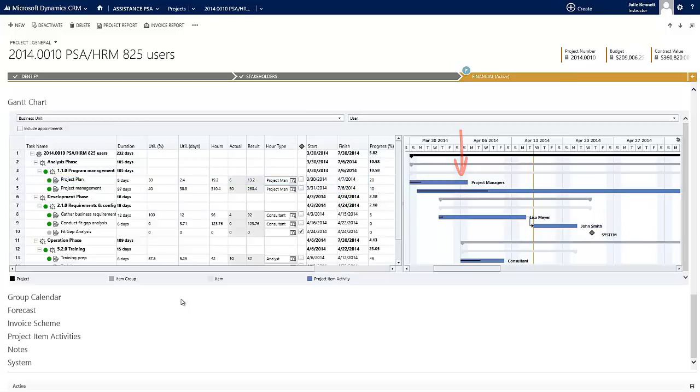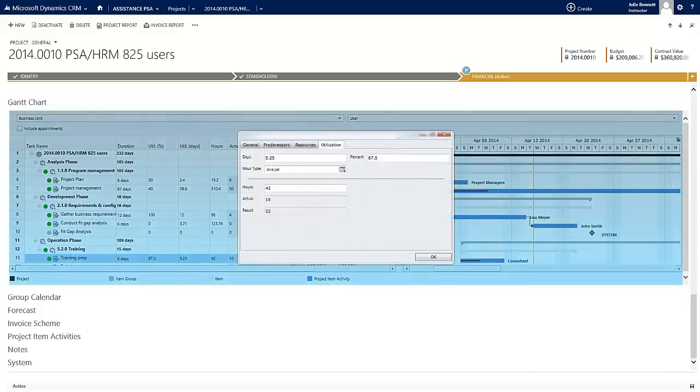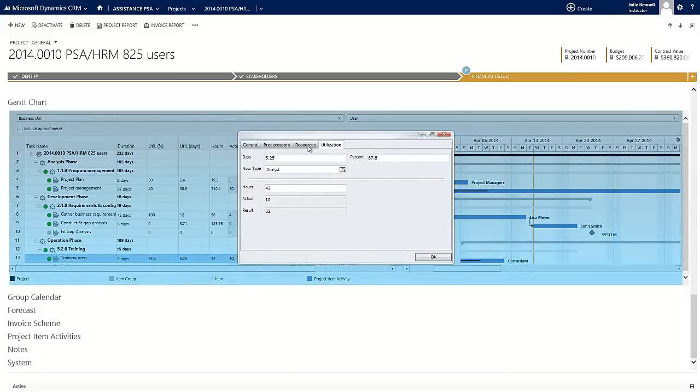You will also be able to define predecessors as well as specific milestones, and drilling down on the activity will also show you the actual hours spent as your project unfolds.